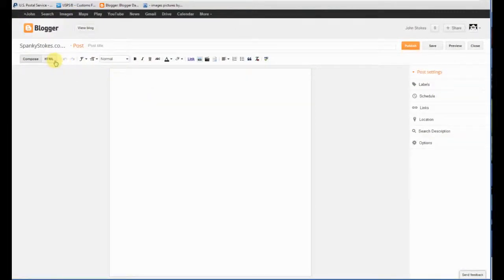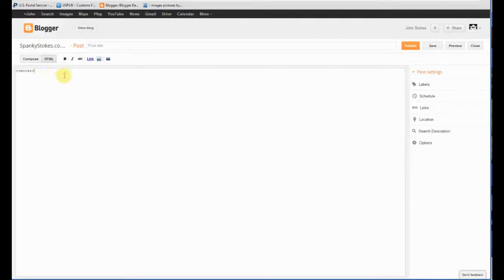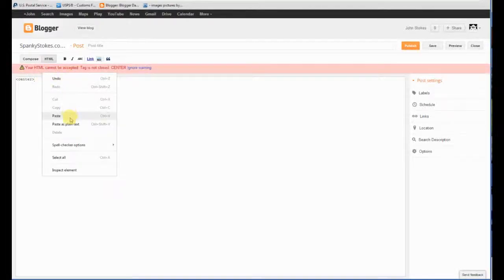Now this is where it's really easy. Basically you'll — make sure you hit that HTML tab. And you're gonna type in: arrow, center, close arrow. So there's your opening center command. You're going to paste that code that we copied from Photobucket.